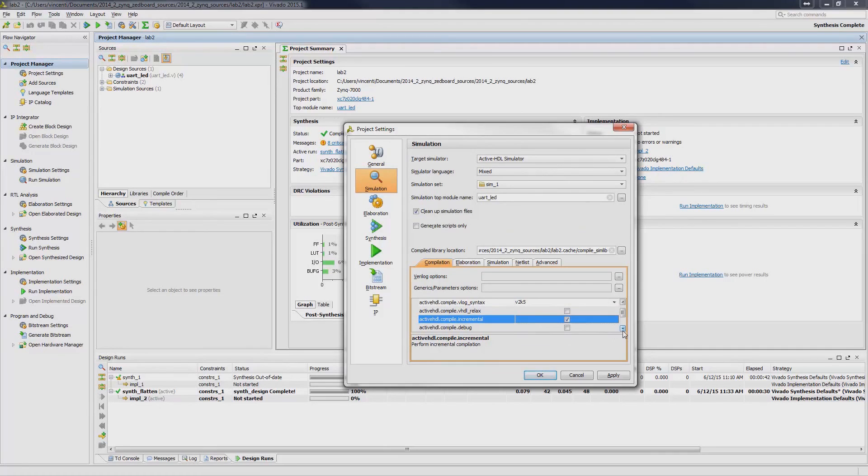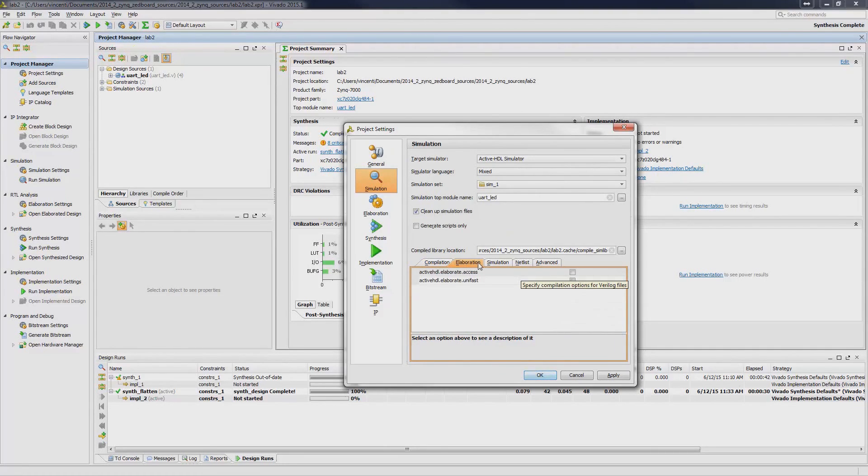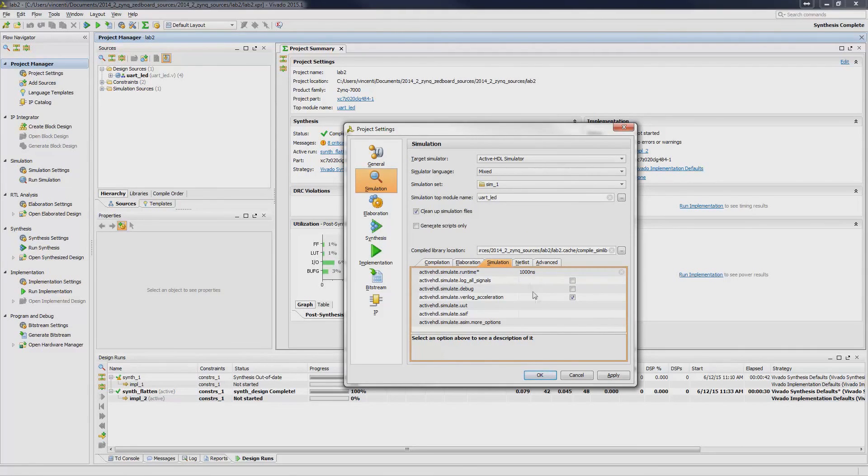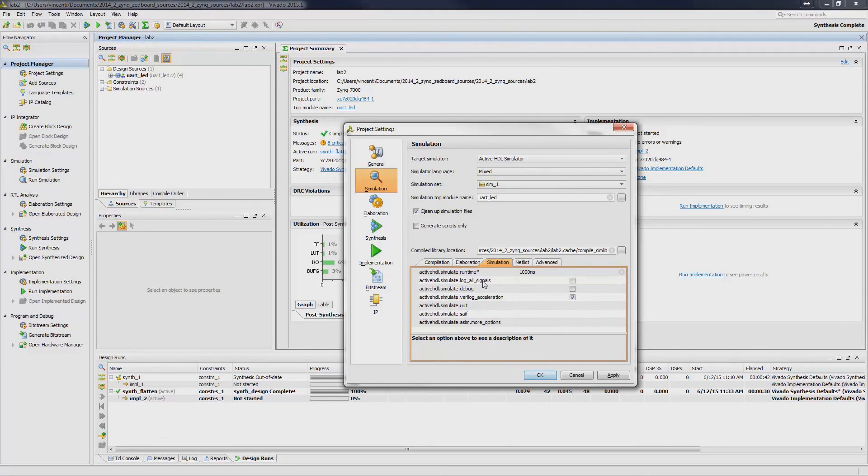Similarly, under Elaboration and Simulation tabs, you can set simulation-related arguments such as logging all signals to the simulation database, accessing lower level signals on the waveform, and setting the simulation runtime.